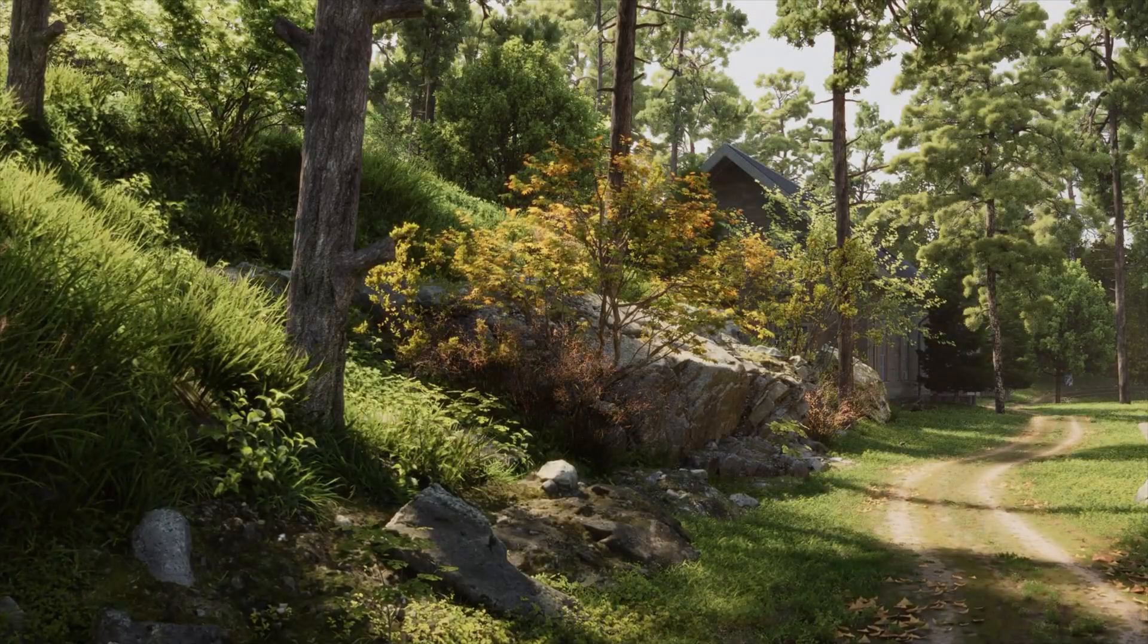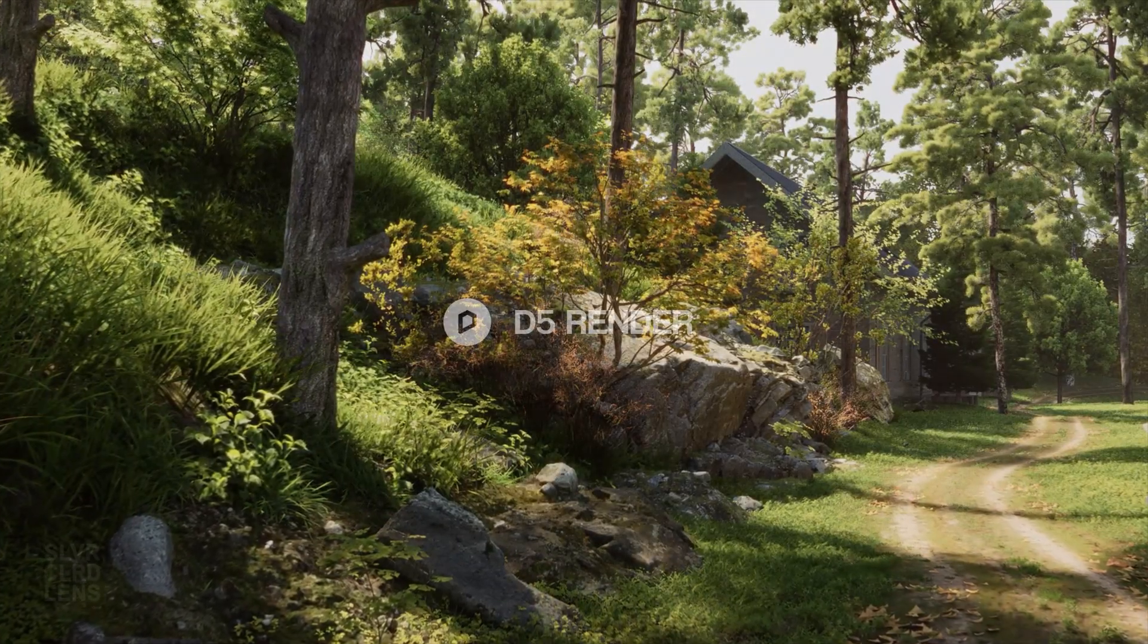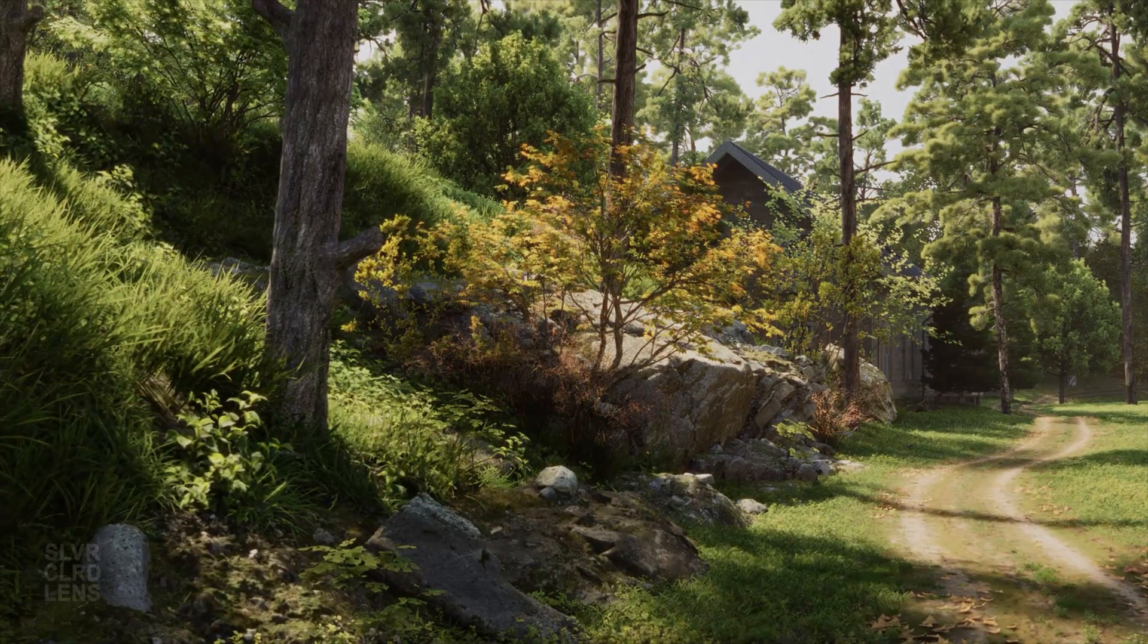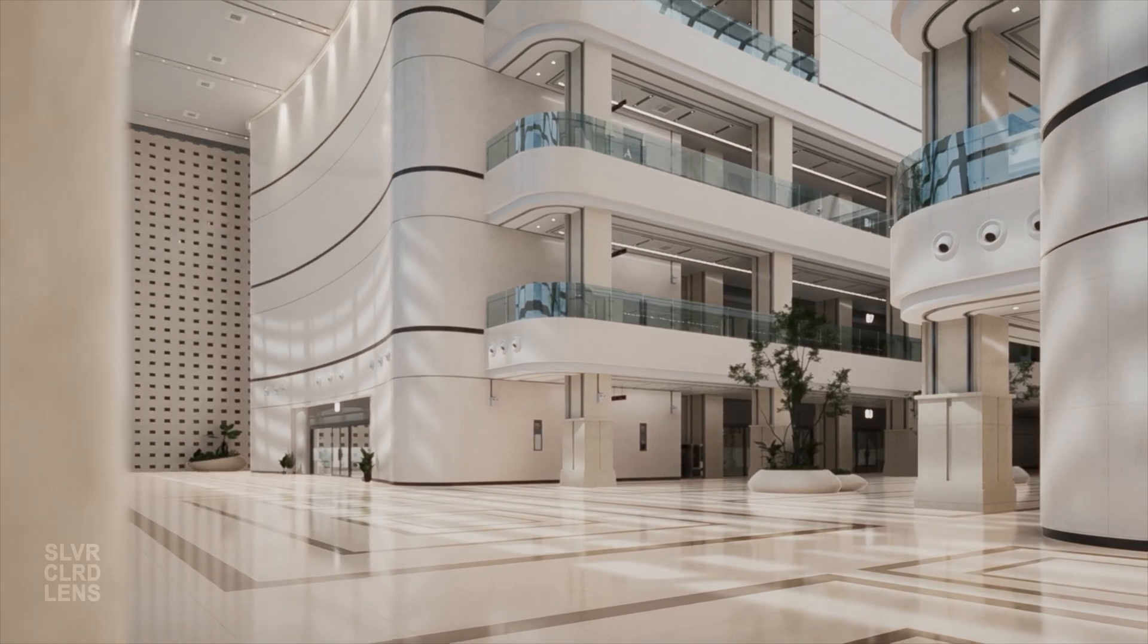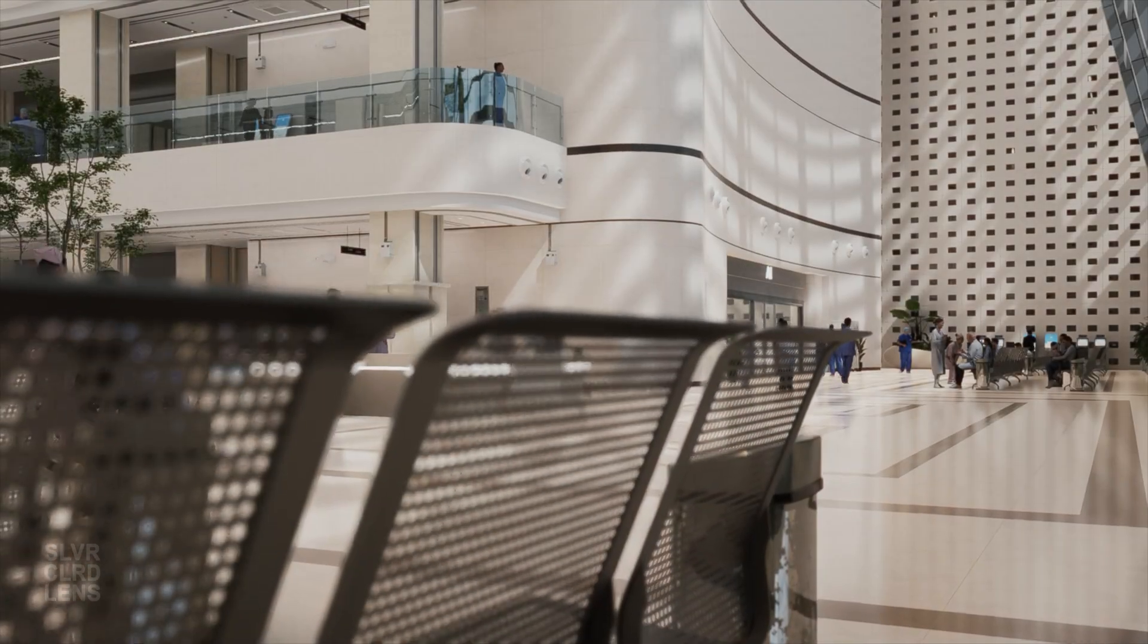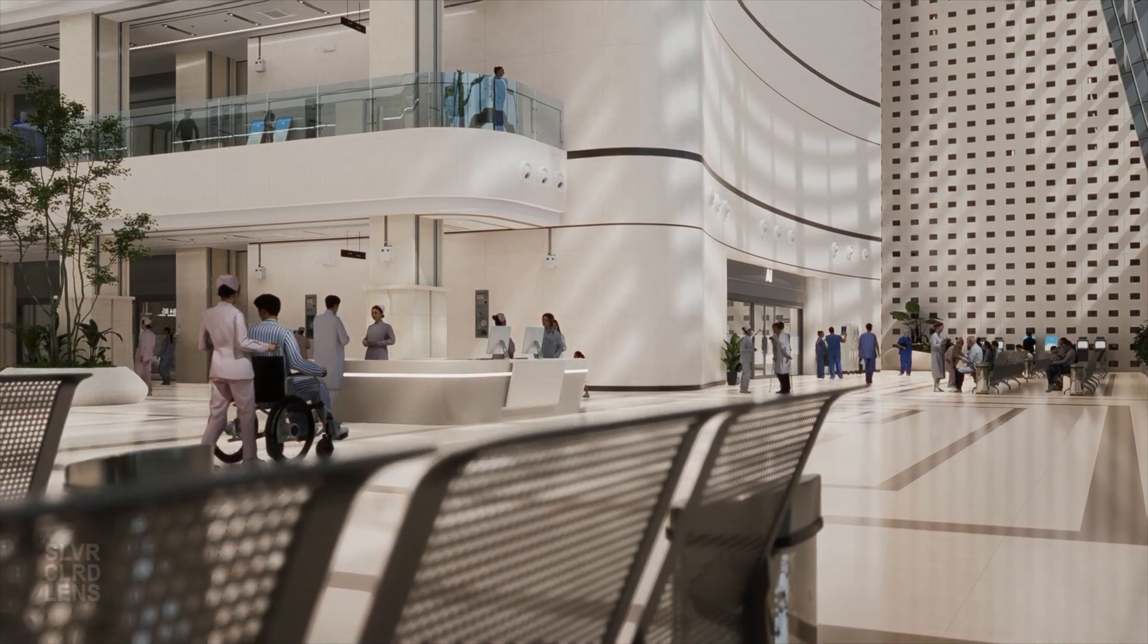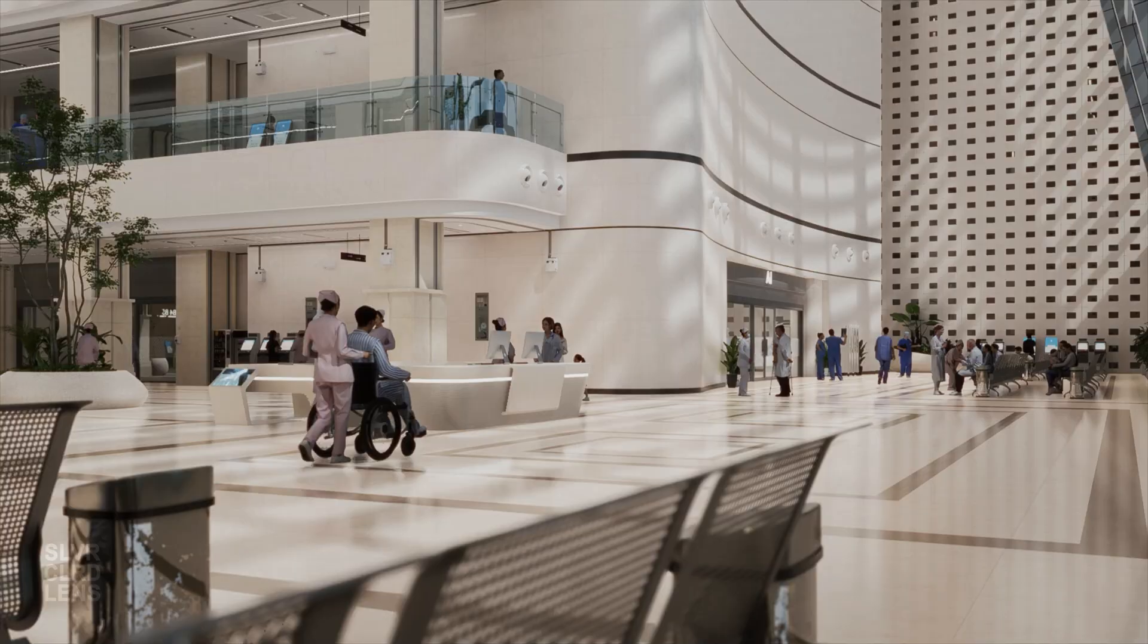The AI revolution in architectural visualization is here, and d5Render is leading the way with its integration of AI technology. Before we get started, I want to let you know that this video is sponsored by d5Render. However, all opinions and insights shared in this video are entirely my own. My goal is to give you an honest and unbiased look at these new features so you can decide for yourself how they can enhance your workflow.